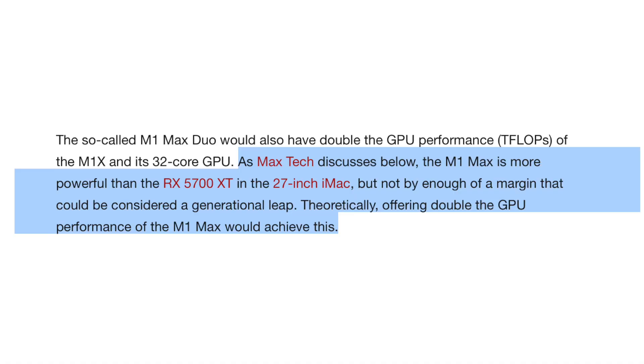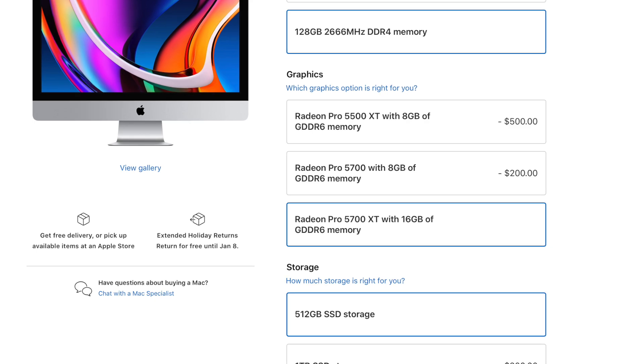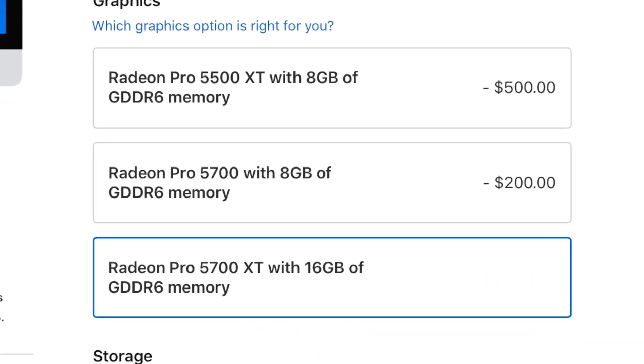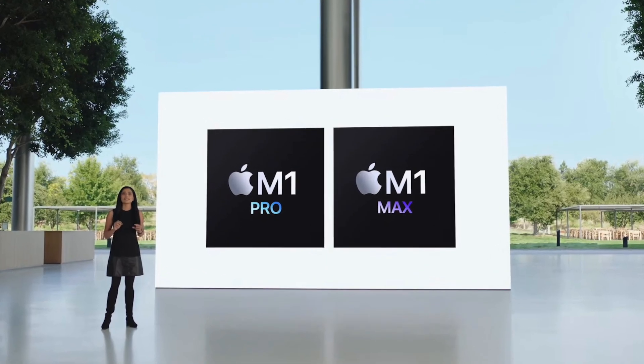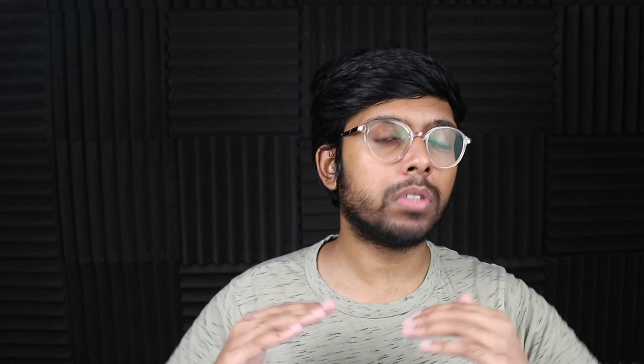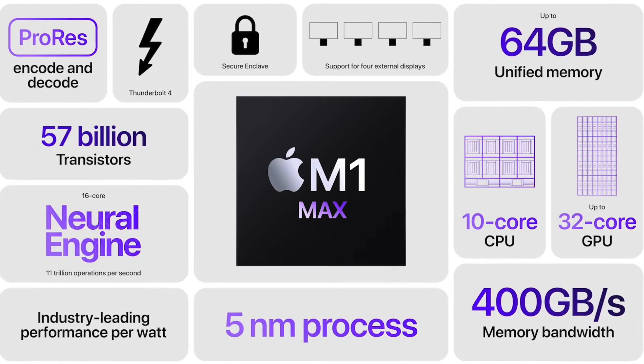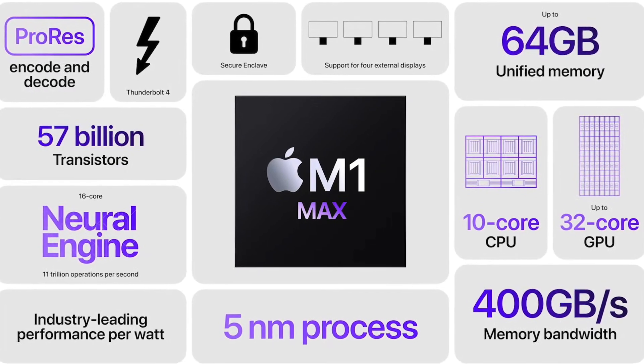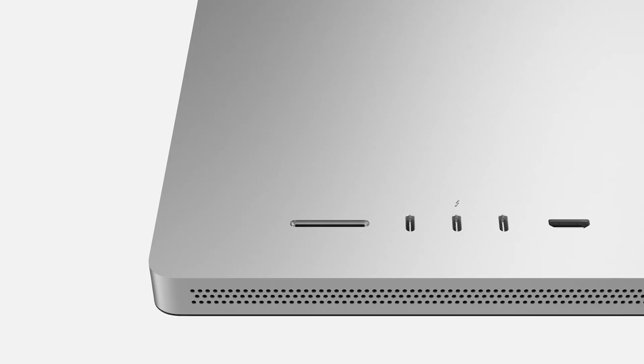For example, MaxTech pointed out the RX 5700 XT in the 27-inch iMac is just below the M1 Max in terms of GPU performance, and Apple wants to flex their silicon and make it a massive jump over their Intel Macs, so the M1 Max in the GPU aspect might not be enough.